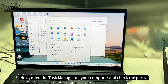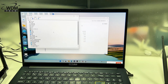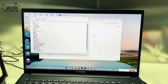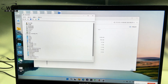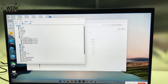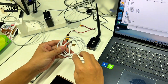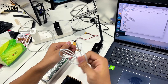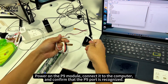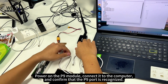Next, open the task manager on your computer and check the ports. Power on the P9 module connected to the computer and confirm that the P9 port is recognized.